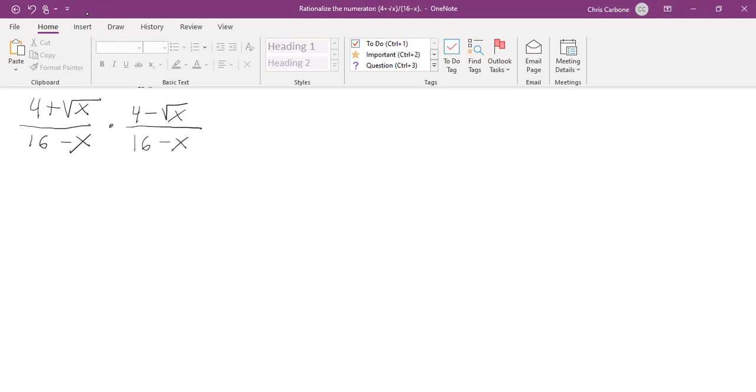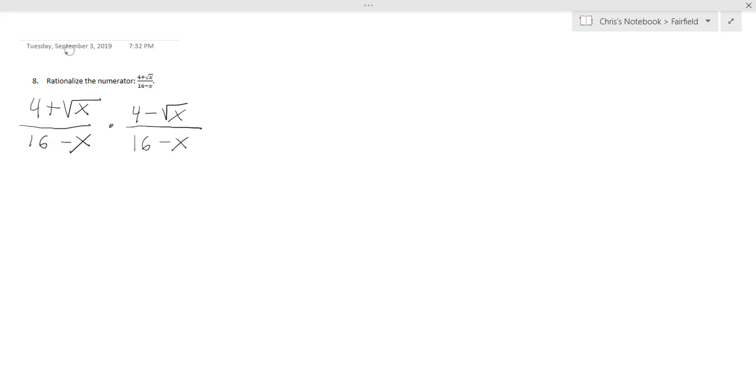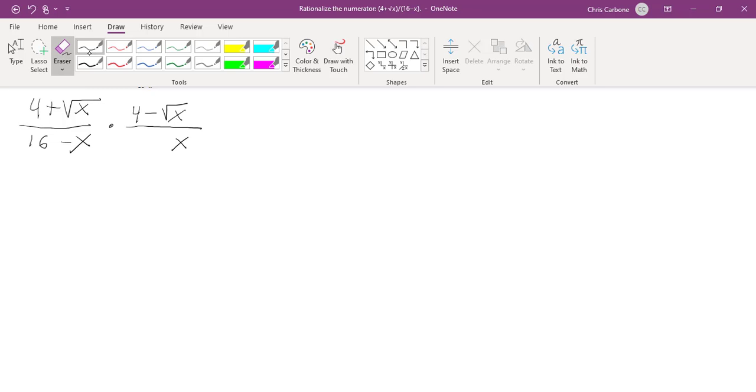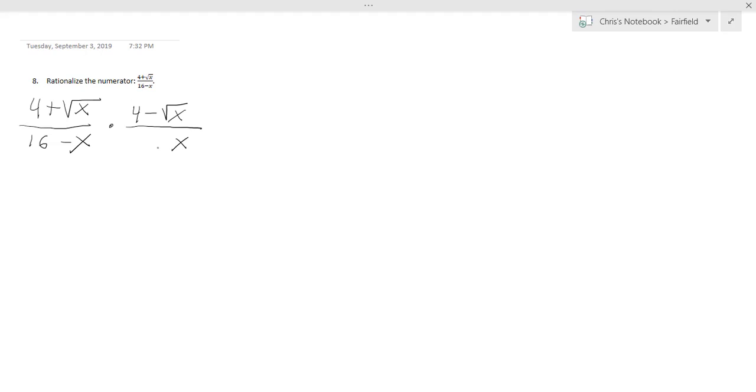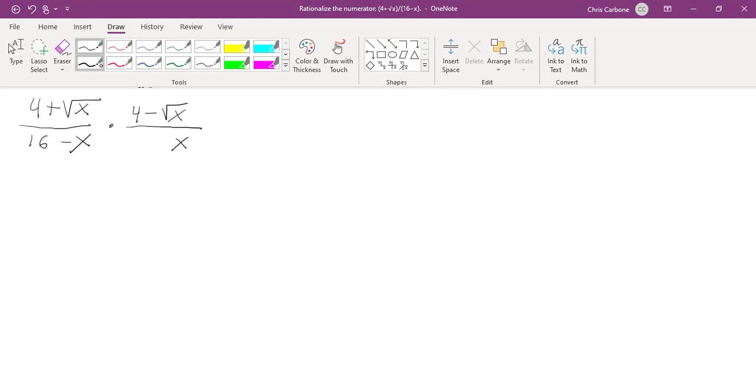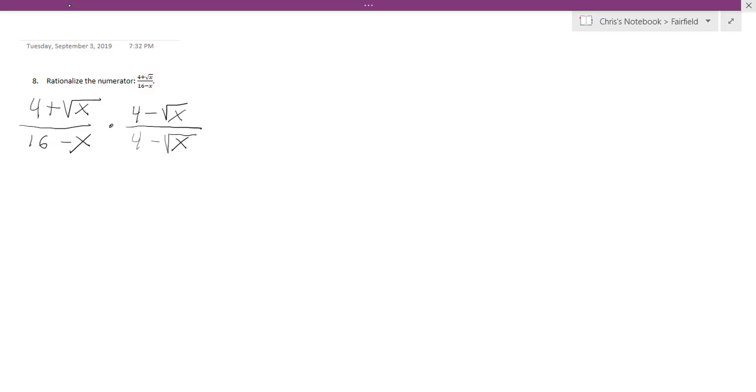Let me erase this... divided by 4 minus the square root of x. And that did not change.